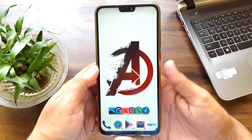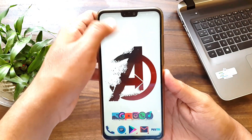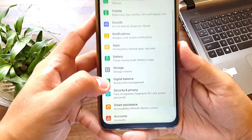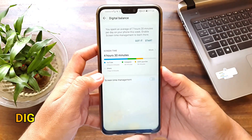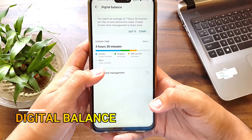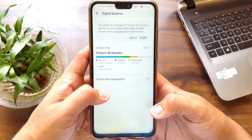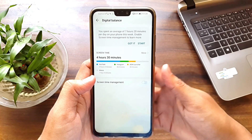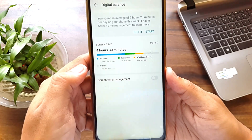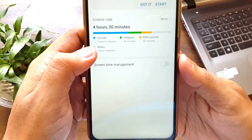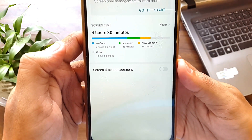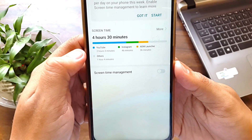These two features are not hidden features as such, but they are beneficial. Go into the settings and you will find Digital Balance. This shows you how much time you have spent on your phone and helps you get rid of phone addiction. For example, in the last 4 hours and 30 minutes I have used YouTube for 2 hours, Instagram for 46 minutes, and ADW Launcher for 36 minutes.